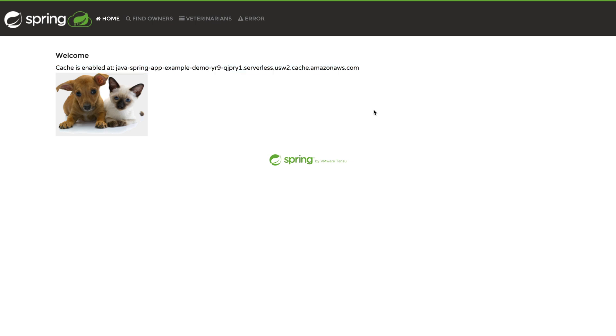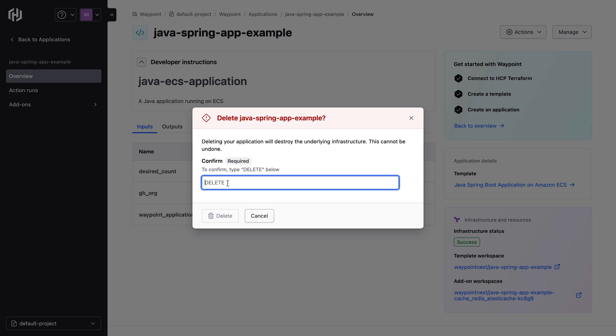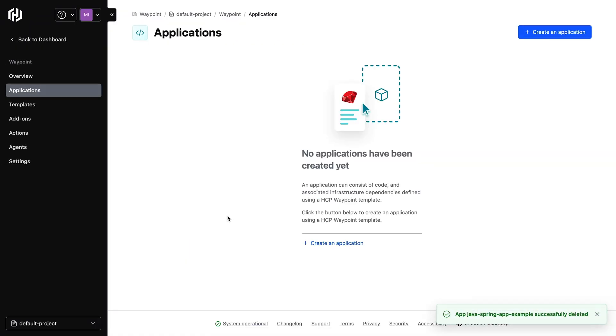Finally, let's delete our application to clean things up. We can click manage and click on delete application to delete our application from waypoint. This will also automatically trigger a destroyed run.